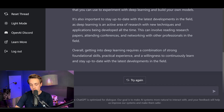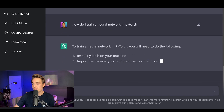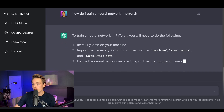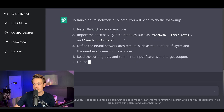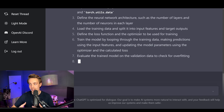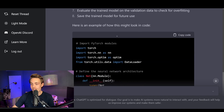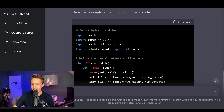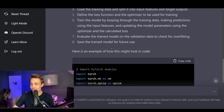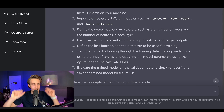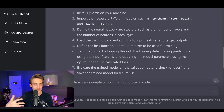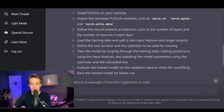So let's say we've looked up those things and now we want to get started. Let's ask: how do I train a neural network in PyTorch? To train a neural network in PyTorch you'll need the following installed: PyTorch, and necessary modules such as torch and torch.optim. The results are really impressive — we even get an example code snippet, which is just mind-blowing.